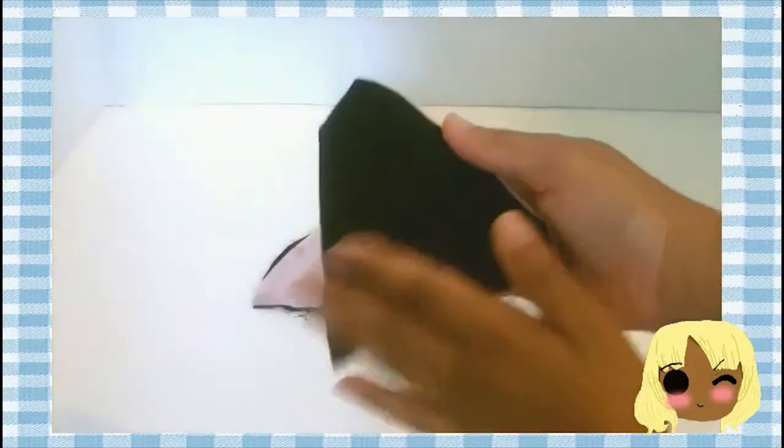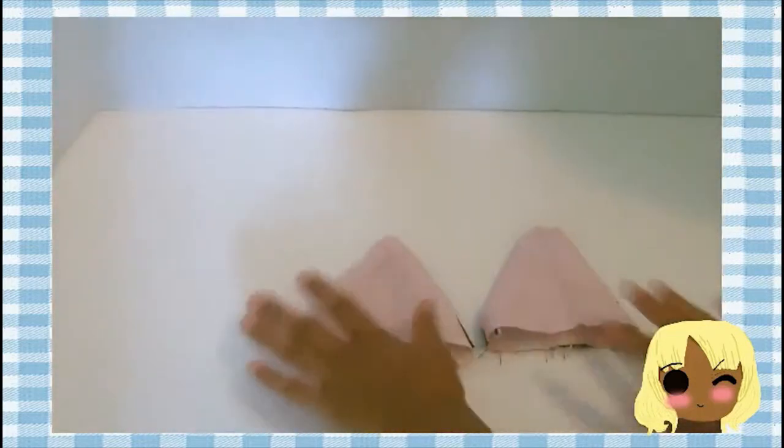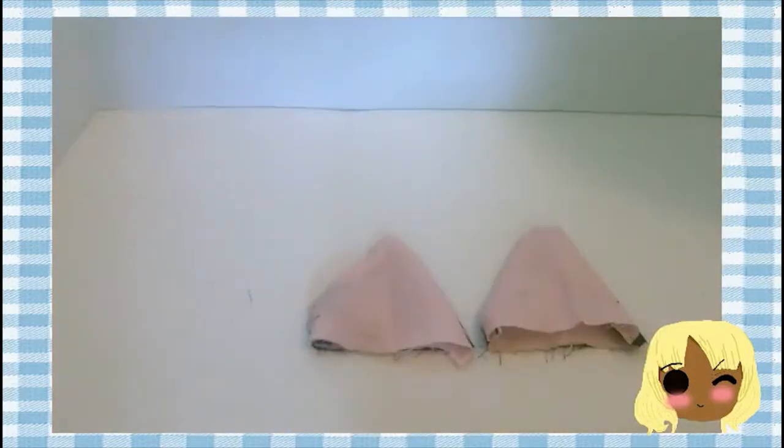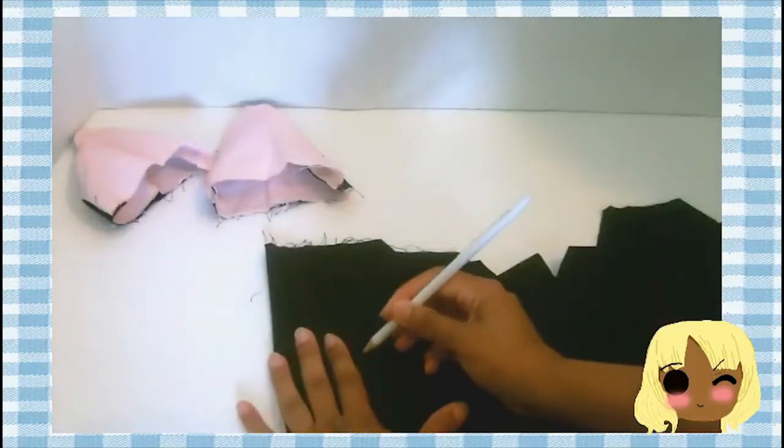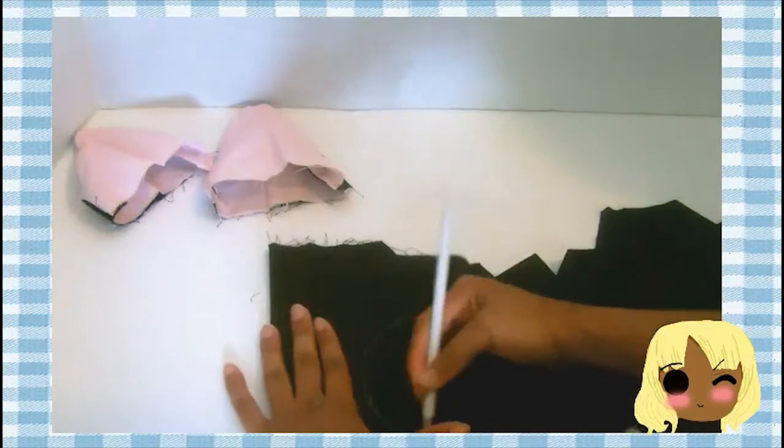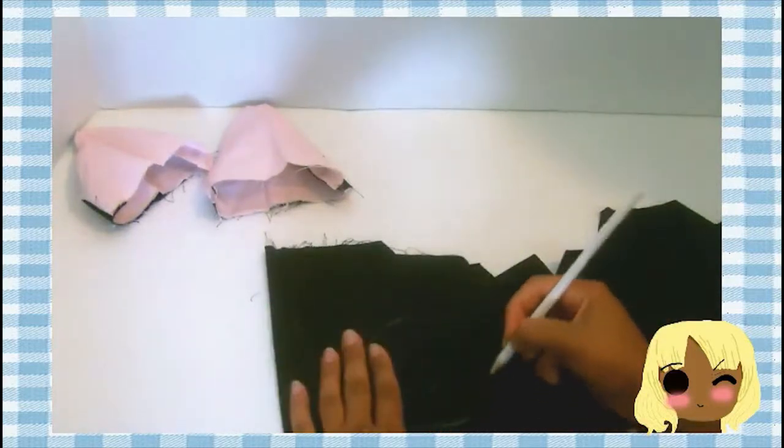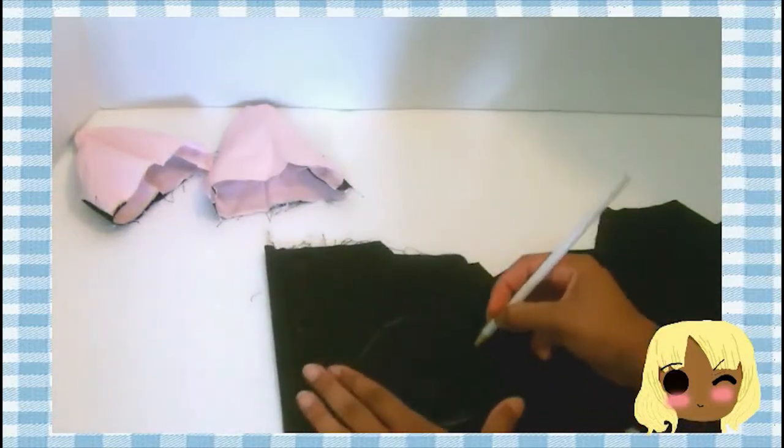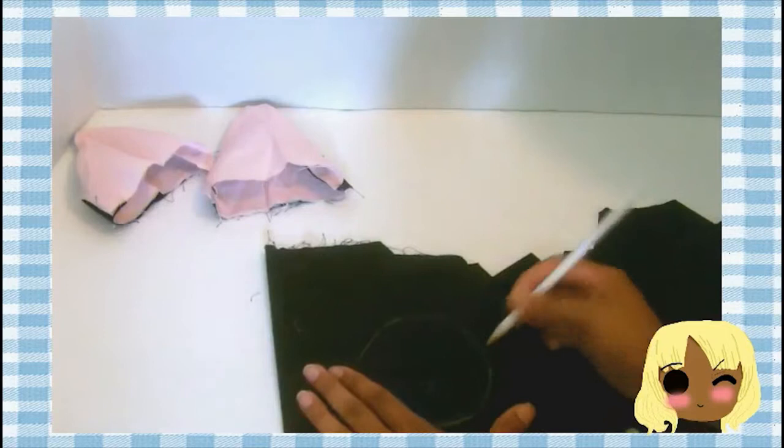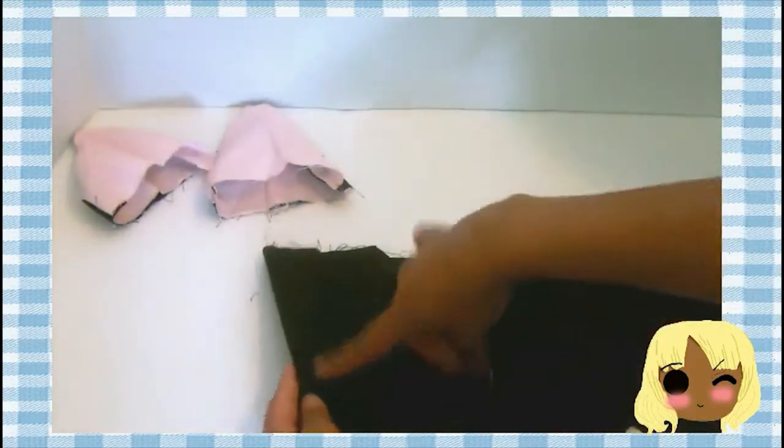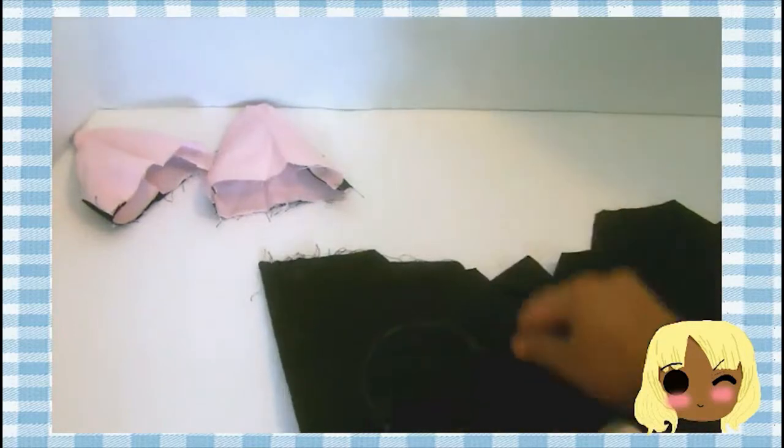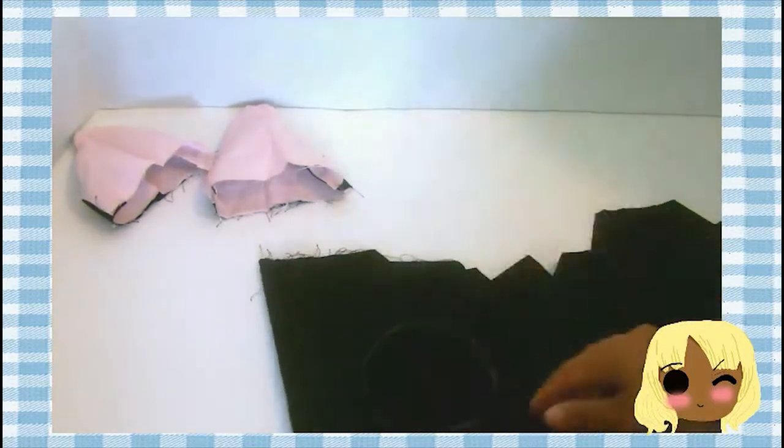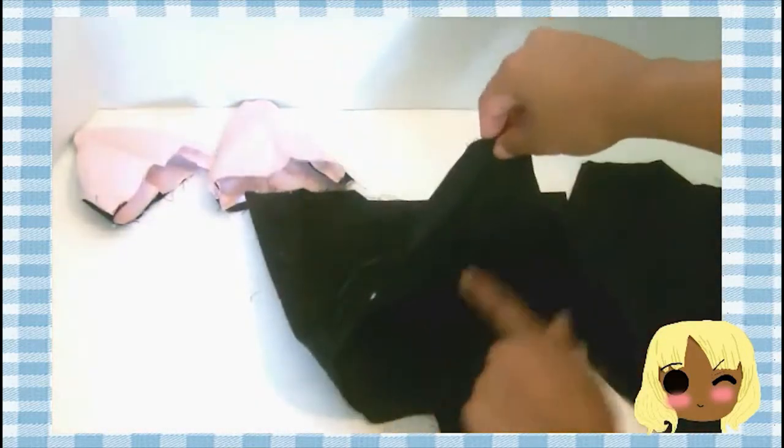When you flip it inside out, this is how it should look. Now make a four inch wide circle on the folded black fabric for the closing and bottom of the ear. When you cut it out, make sure you have a half inch seam allowance around the circle so you have space to glue it onto the ear.